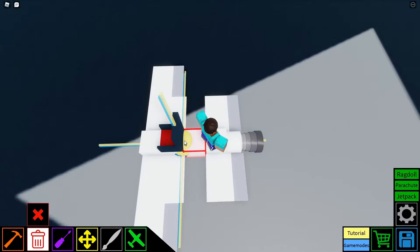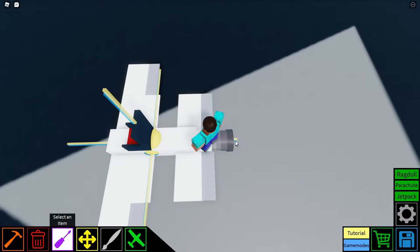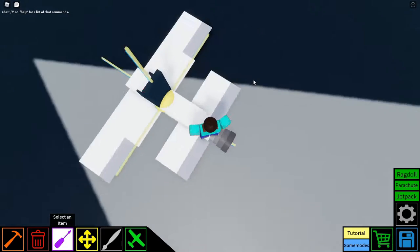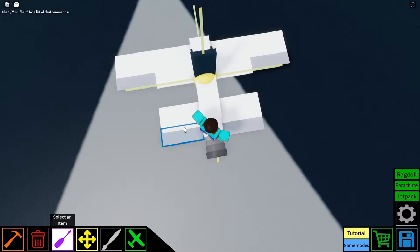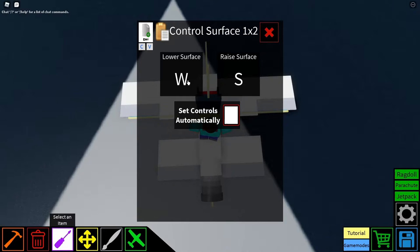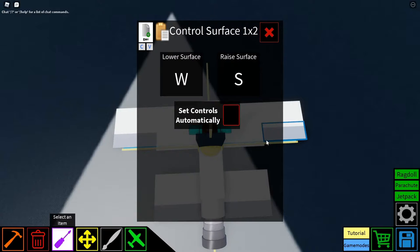Next, with your propeller — or you can delete it and use a super rocket engine or rocket engine on the back — set the propeller controls so that decrease power is key 2 and increase power is key 1. This is very important; if you don't do this, nothing else in this part of the tutorial will work. Then set your back two control surfaces to W and S.